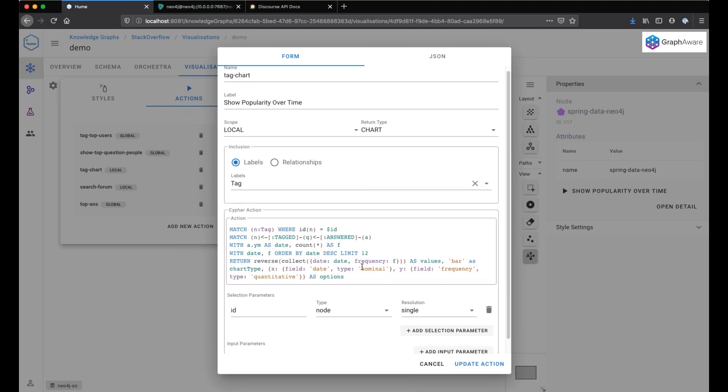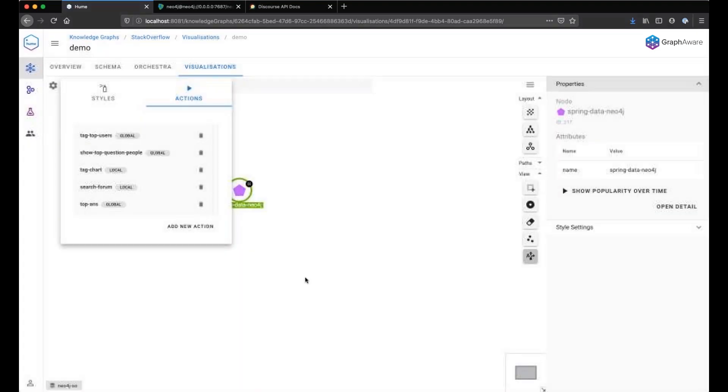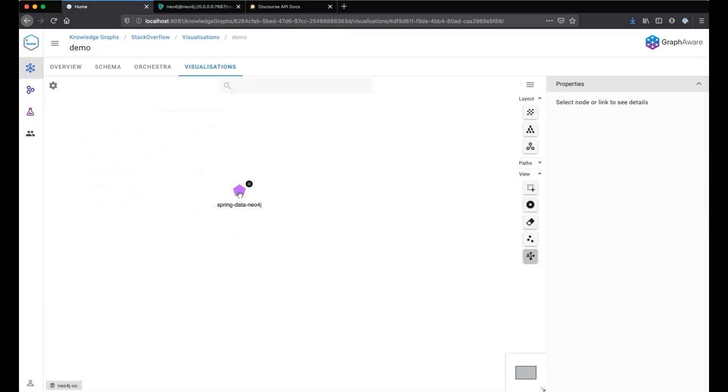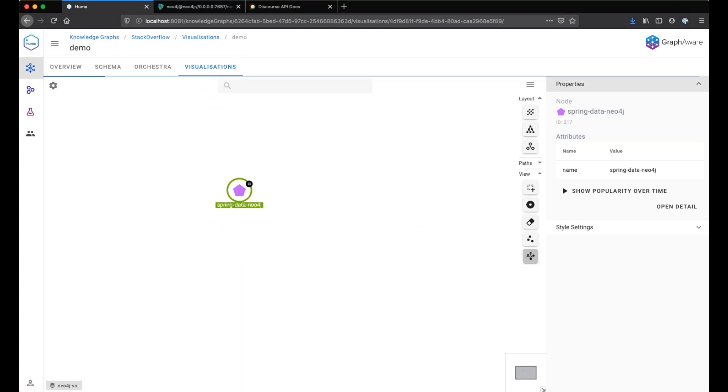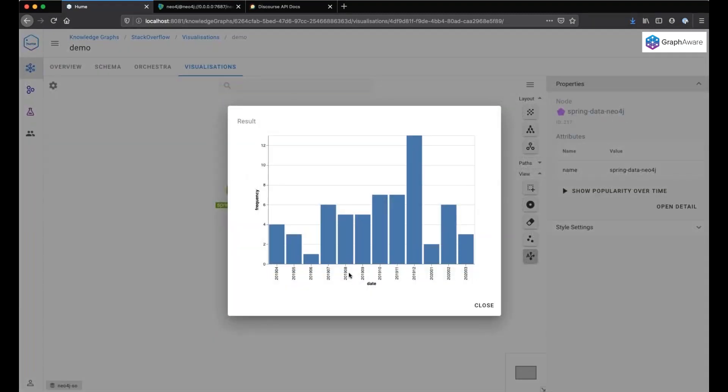Actually, I will return the top answers for a specific tag and return a map object that can be displayed as a chart. Let's see here. I can see show popularity over time for this topic. So we can see from April 2019 to March 2020, the number of questions that have been asked for this particular topic.